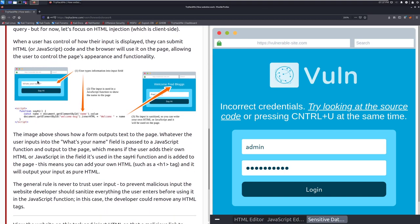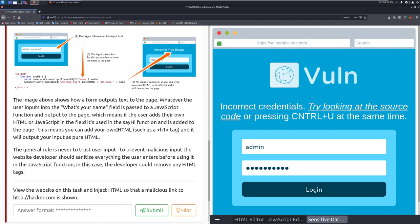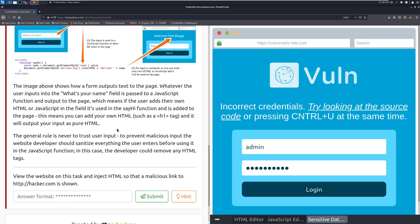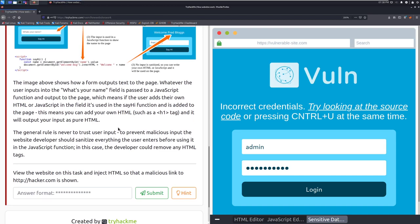The image above shows how a form outputs text to the page. Whatever the user inputs into the what is your name field is passed to a JavaScript function and output to the page, which means that if a user adds their own HTML or JavaScript in the field, it's used in the say hi function and is added to the page. This means that you can add your own HTML, such as an h1 tag, and it will output your input as pure HTML.